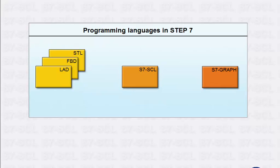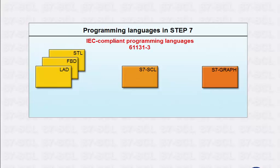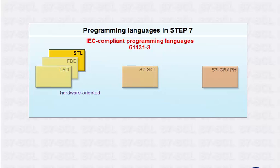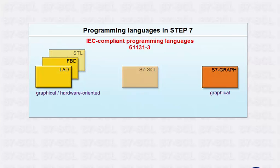Each of these languages is in compliance with the IEC 61131-3 standard and is based on a specific language concept. Whereas programming with STL is hardware-oriented based on statement lists, with LADDER, FBD and S7-GRAPH, it is possible to interconnect graphical elements.